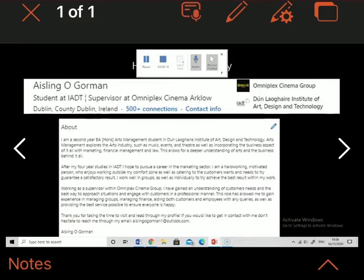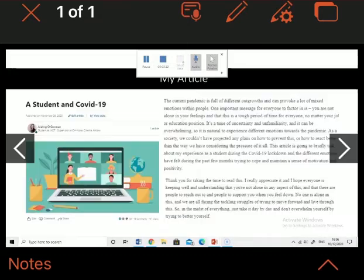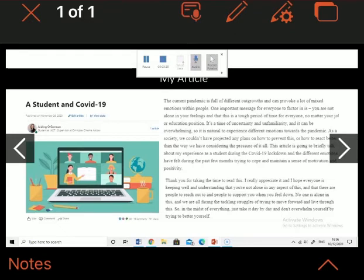I also added my email address to allow people to get in touch with me if they want more information or wish to contact me. As part of my module for marketing, I had to complete an article which was published on LinkedIn. I wrote about what it's like to be a student during the COVID-19 pandemic.